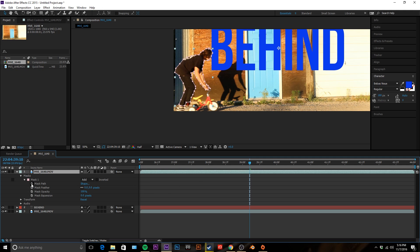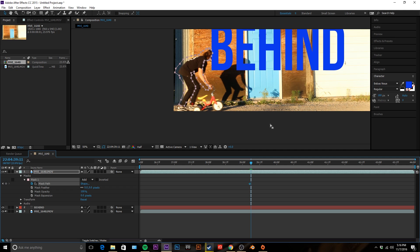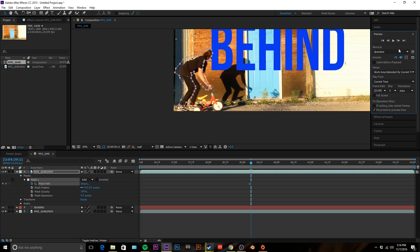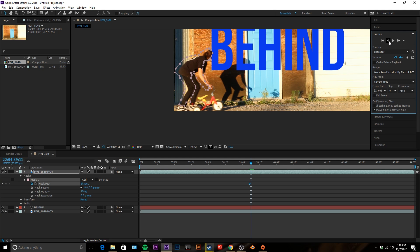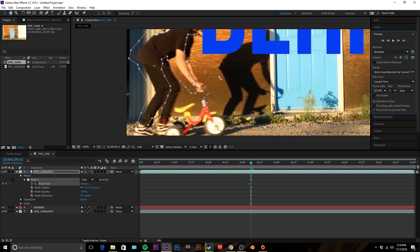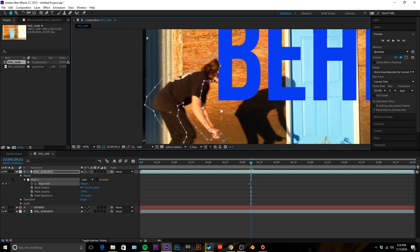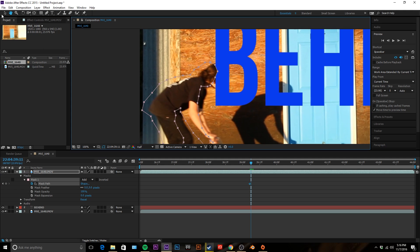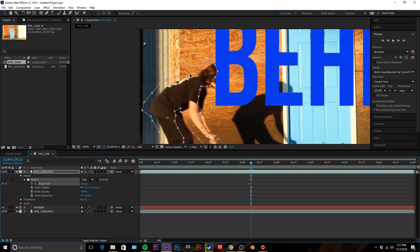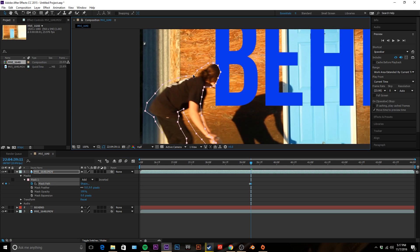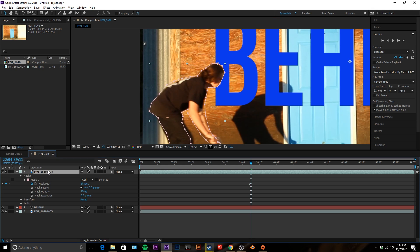And then what we're gonna do is you're gonna go forward one frame by clicking Page Down on your keyboard or going to preview and going forward one frame. And you're gonna take your mask and move it and adjust it accordingly.